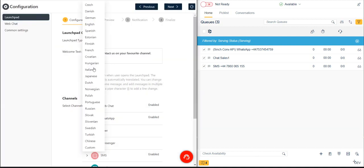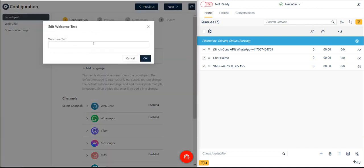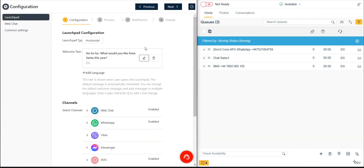For our example, let's select English and enter the greeting text: Ho, ho, ho! What would you like from Santa this year?